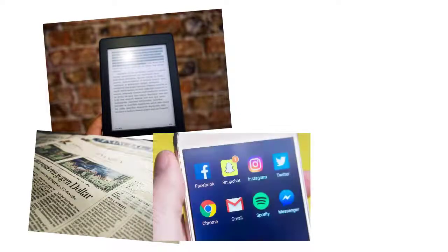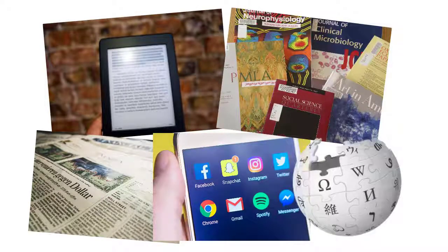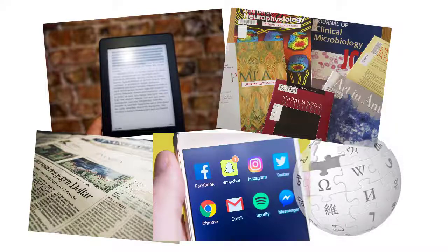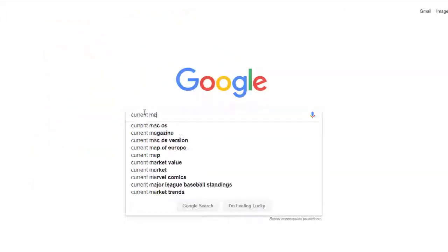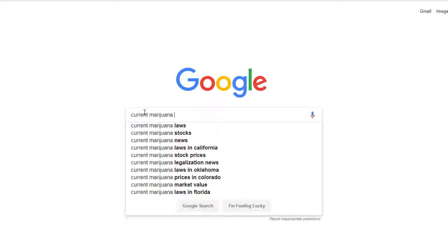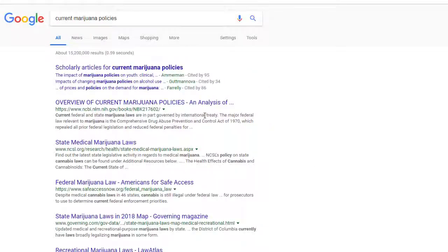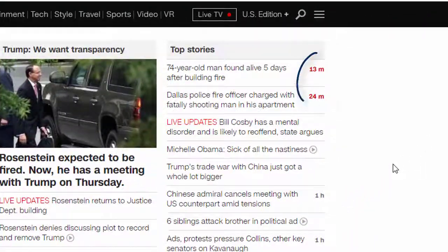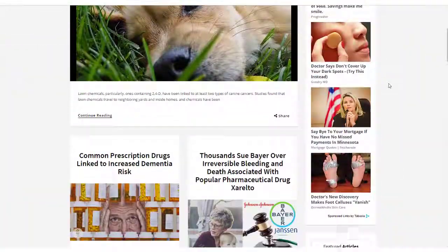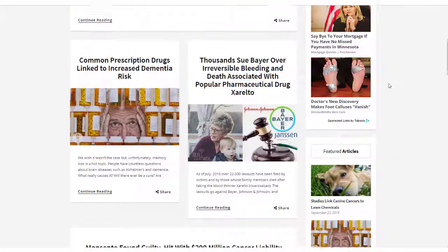E-books, newspapers, social media, journals, wikis — with all this information to choose from, how do you decide what sources are appropriate for your research at Minnesota State Mankato? For many of us, we began looking for information by going to our favorite search engine, like Google. Search engines like Google are great ways to find free websites and up-to-the-minute information, like breaking news stories.